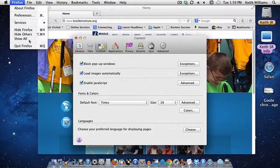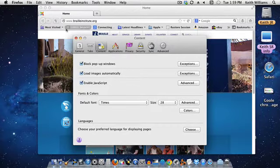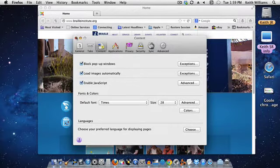That is the way you change the font size in Firefox.